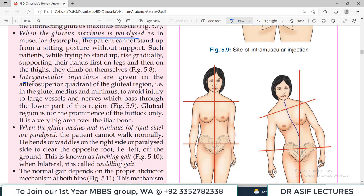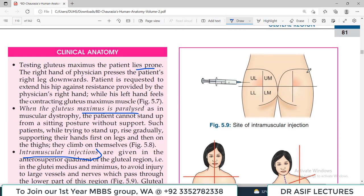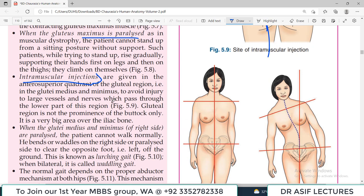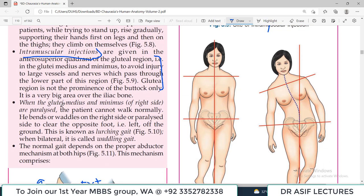Intramuscular injections: the gluteal region is a very commonly used site for IM injections. If the posterior area is divided into four quadrants — upper medial, upper lateral, lower medial, lower lateral — the injection should be given in the upper lateral quadrant. This avoids injury to major nerves and vessels, such as the sciatic nerve which could be damaged by an injection in other quadrants.